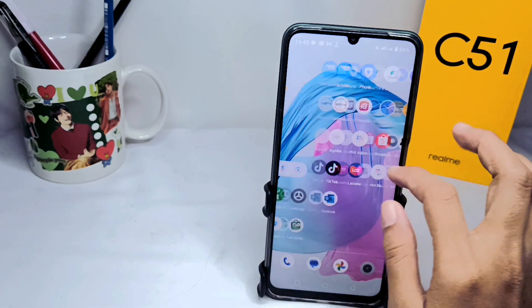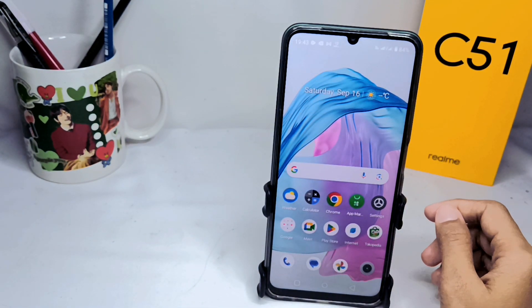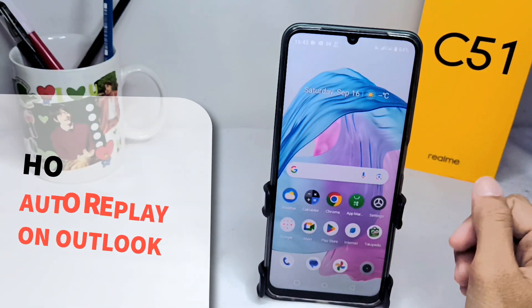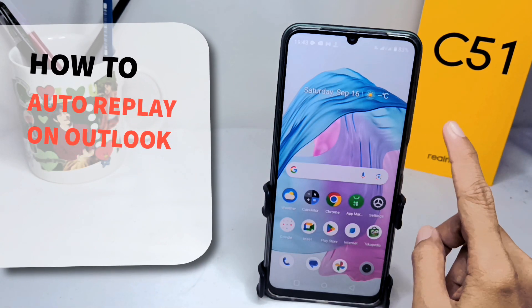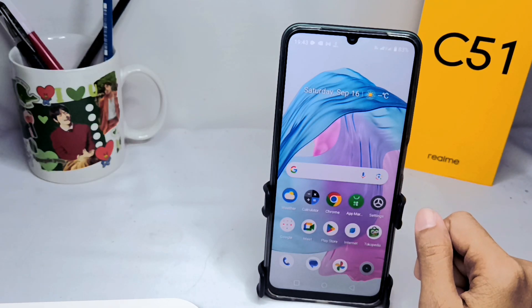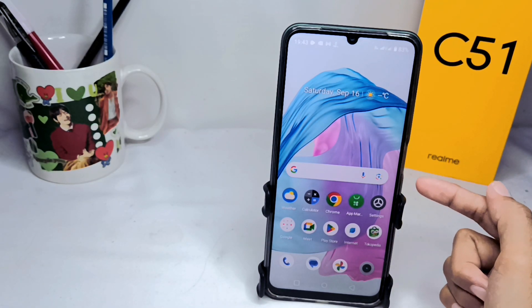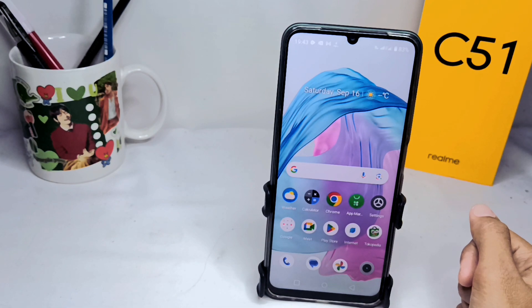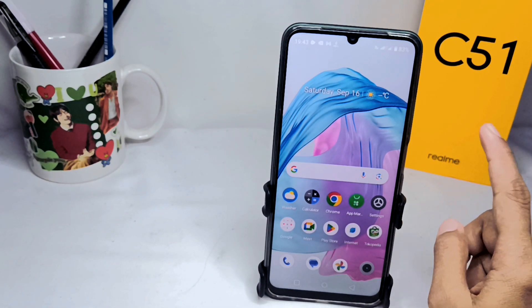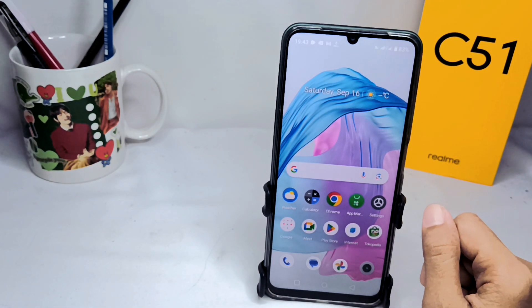Hello everyone. Here I want to provide a tutorial on how to auto reply in the Outlook app on an Android device. Let's get started.